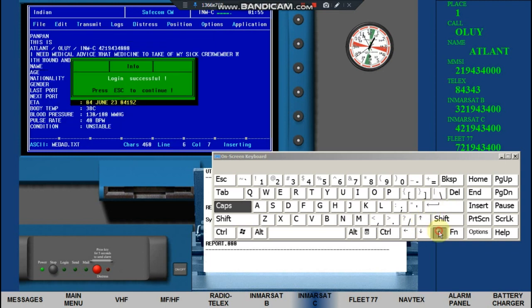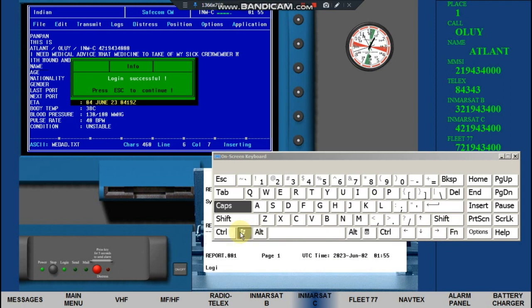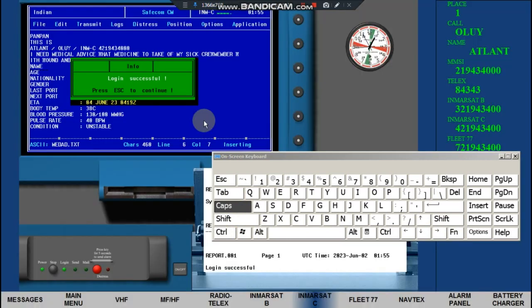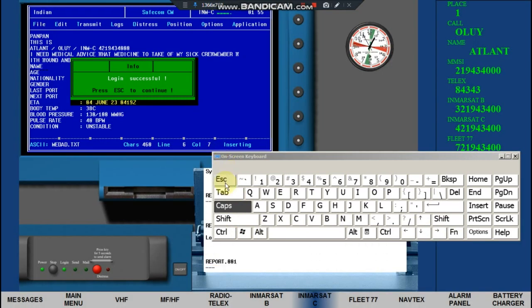On login, press Escape. Or press the Windows Start key and click the green info box, then press Escape.